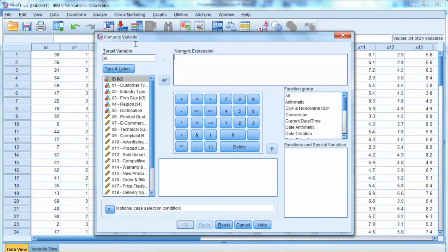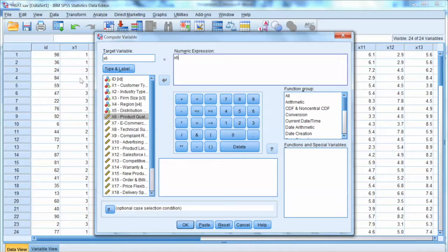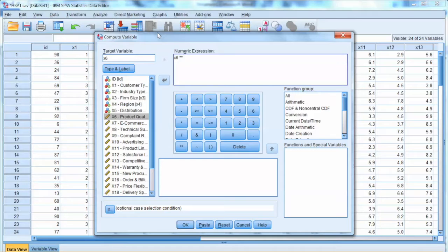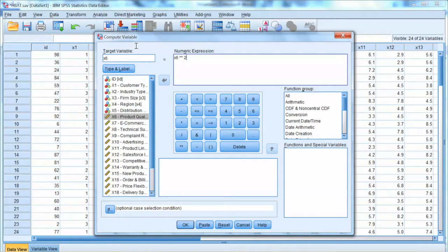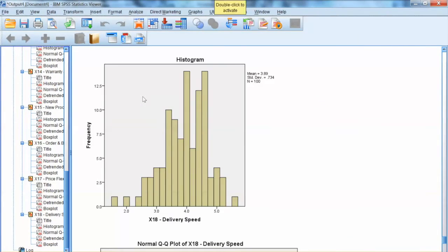In Numeric Expression box, I just click on x6 here. To get square value in SPSS, we need to use Exponent button, which is the 2 star button. So, we have x6, star, star, 2, that means x6 square. Click OK and SPSS will want us to confirm that we are changing the existing variable. Click OK. Go back to the data and we can see x6 has new value. The numbers are quite high due to the square transformation.